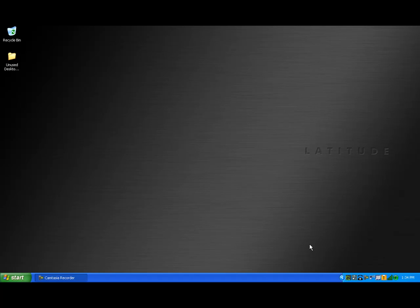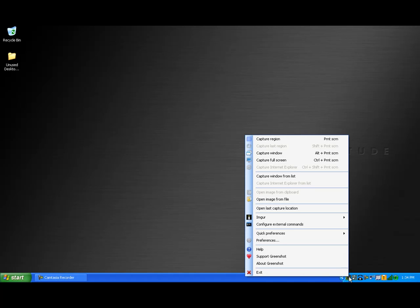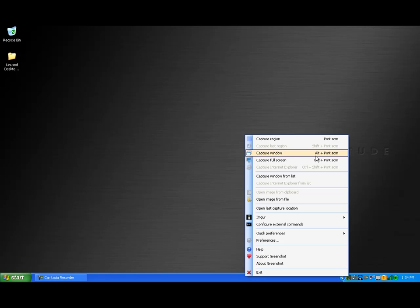GreenShot can be found in your system tray on the Windows taskbar. By right-clicking on the green-gray icon, a menu will appear. In the upper section of the menu, you'll find the keyboard shortcuts that will allow you to specify the type of capture you wish to perform. This is the section I'll demonstrate in the next portion of this video.